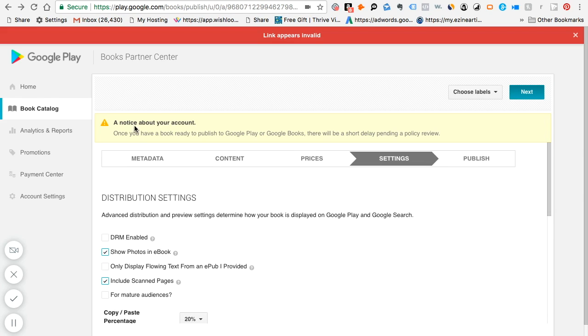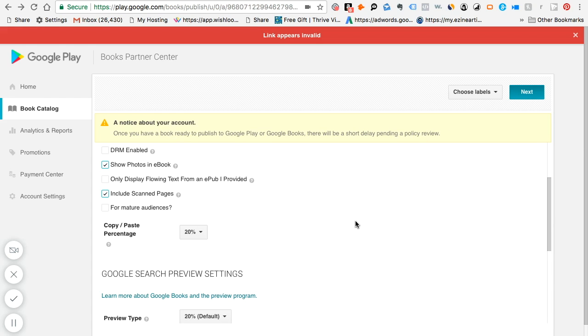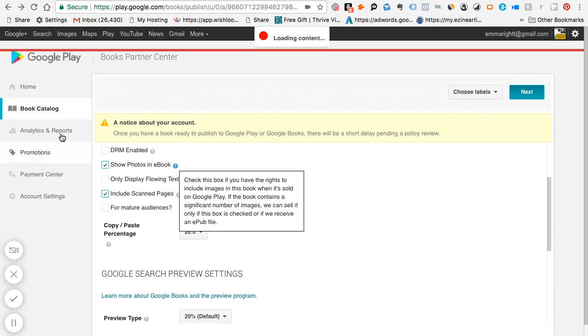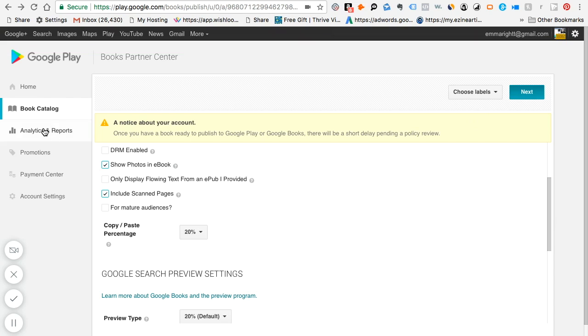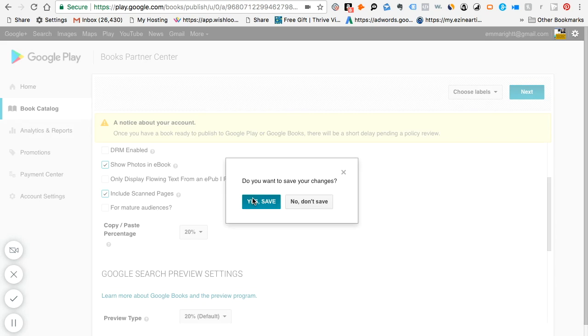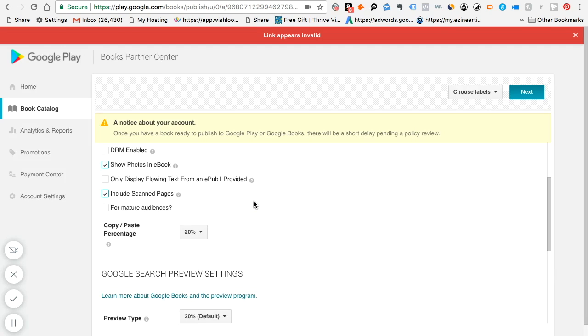And then you upload your logo if you have one, click next. Essentially you can publish over here. But you will see that it says notice about my account is that once you have a book ready to publish Google Play or Google Books, there will be a short delay pending review. In the meantime, I wanted to go through with you some of the things on the dashboard here. You see analytics and reports. So I've just, yes, save. I want to save my changes.